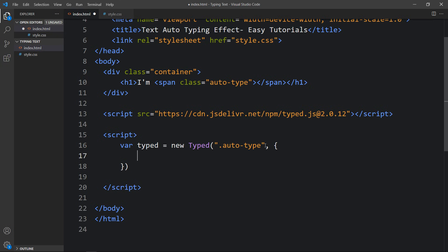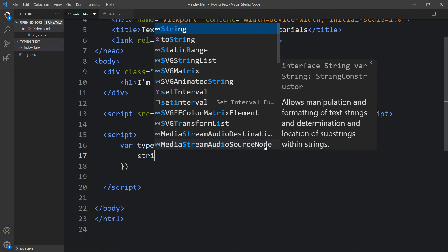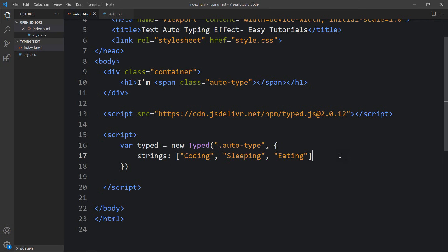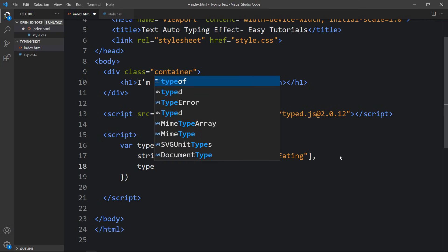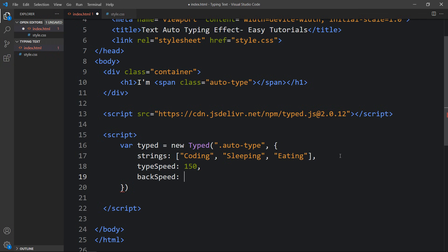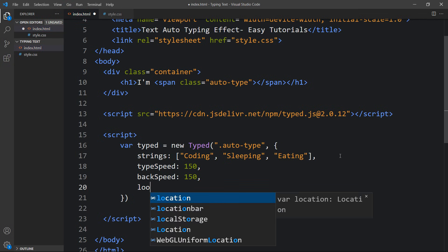Within the options object we will add strings. In this strings array we will add the words we want to display in the title. The first word will be 'coding', then 'sleeping', then 'eating'. After strings, we will add typeSpeed set to 150, then backSpeed set to 150, and then loop set to true.